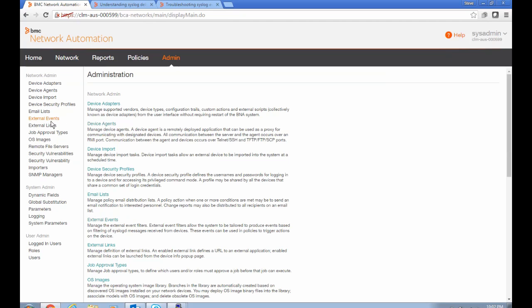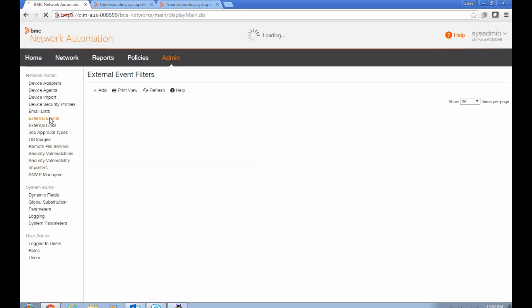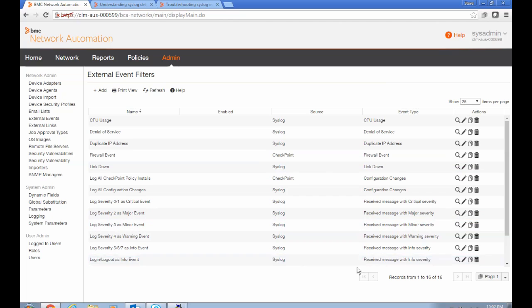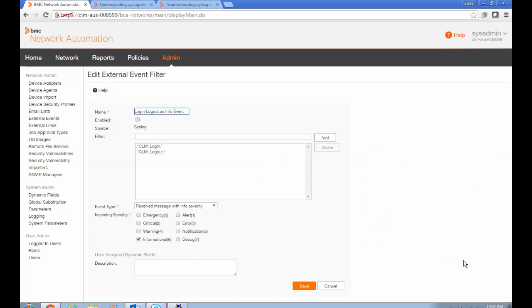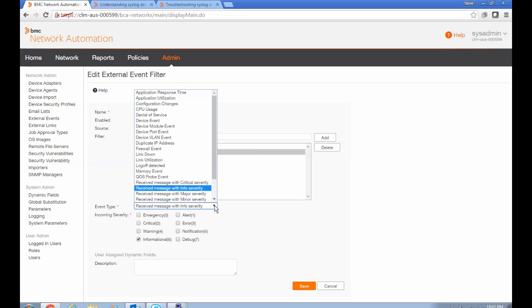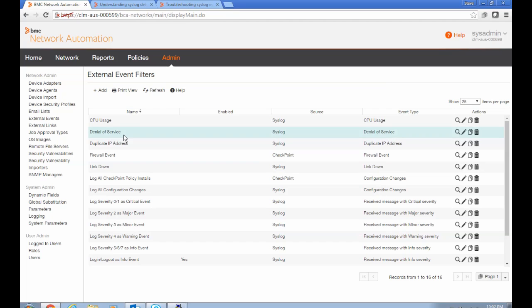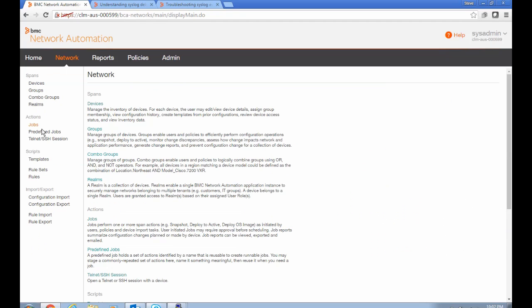So now that we know what we're looking for, we go and create an external event filter. And there are various ones that we deliver out of the box here. But for the purposes of this test, I've created a custom one that's looking for just these two particular strings. And it's going to create an info level event from that for an info level syslog packet that we receive whose payload has one of those strings in it. I'm also going to enable this filter now and then test this again.